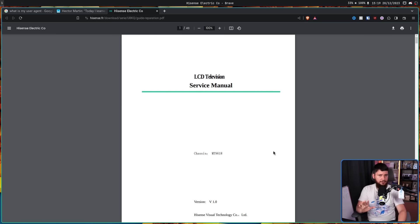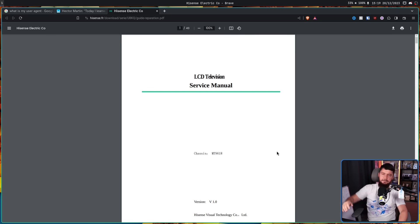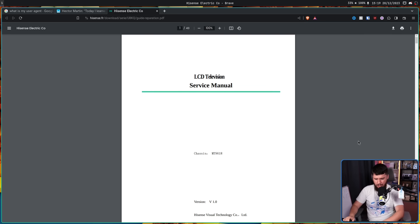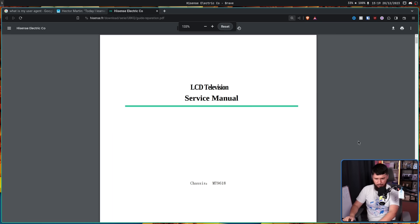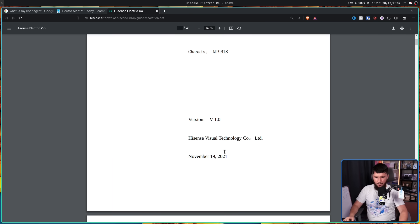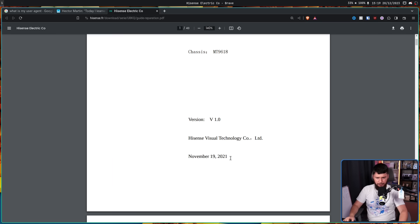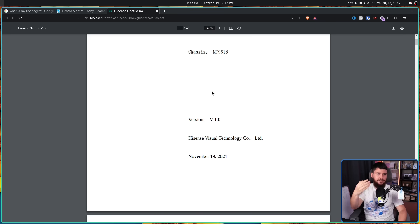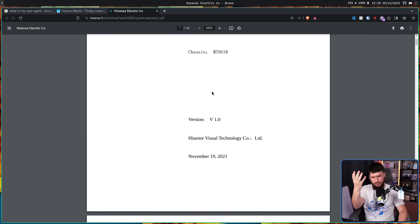The really weird part, though, is this isn't some ancient TV release, you know, 10, 15 years ago, they wrote the code then and then never touched it. At least going by the service manual here, this was from 2021. So by all accounts, this is a relatively new TV. Therefore, the code path is relatively new as well.